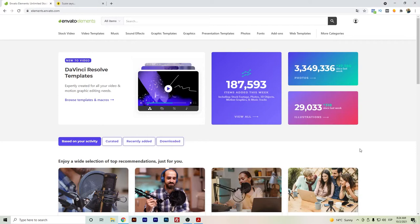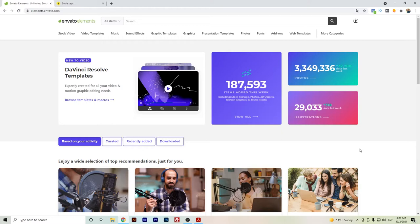Hi everyone, in this video I want to do a quick comparison between Envato Elements and Storyblocks. If you're unsure which one of these tools is a better fit for you, then I will first talk about Envato Elements.